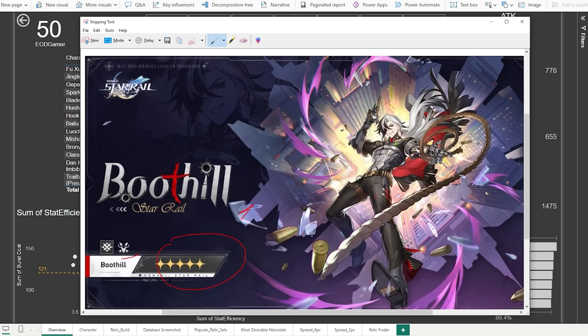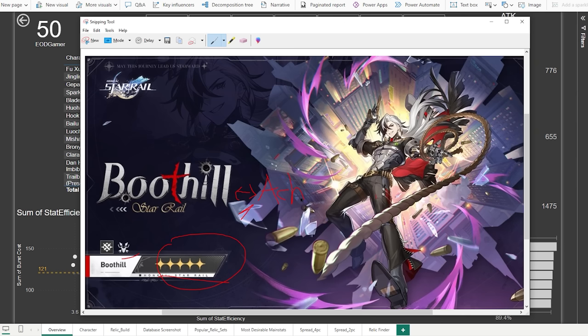One interesting thing, other than the fact that we know he's a 5-star physical Hunt character, is that this guy is also a Galaxy Ranger, which is very similar to Acheron. They are of the same faction, which means if they follow in line with the IPC and Topaz Numby adventuring kind of situations, he might be quite synergetic with Acheron. So any of you who plan to pull for Acheron might want to watch out for his kit and maybe pay more attention to him to help make your character much stronger.